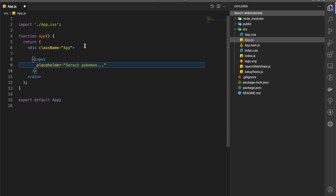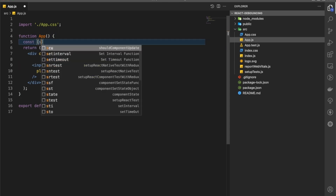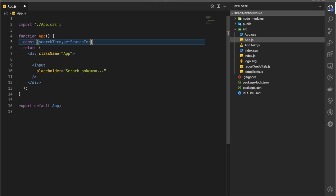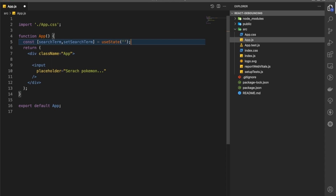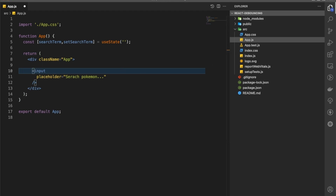We are also going to have a state — searchTerm and setSearchTerm — using useState, and this is going to be just an empty string.